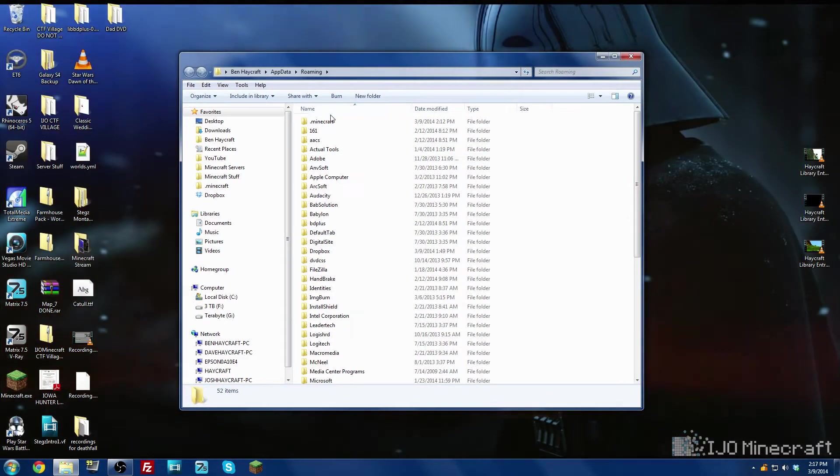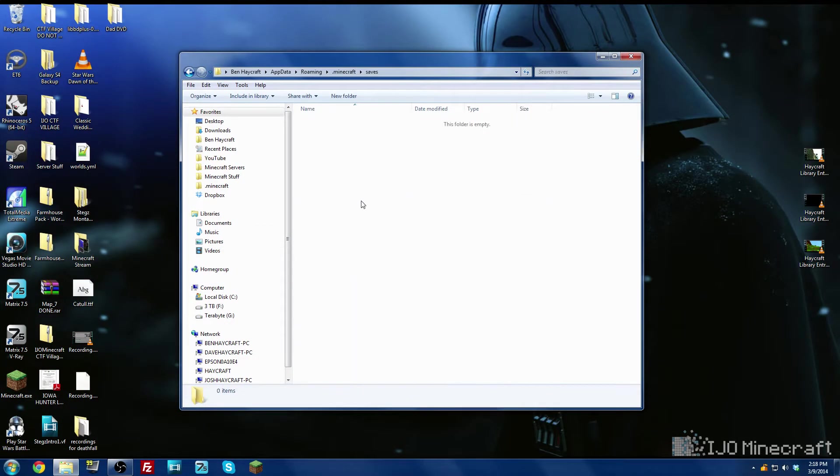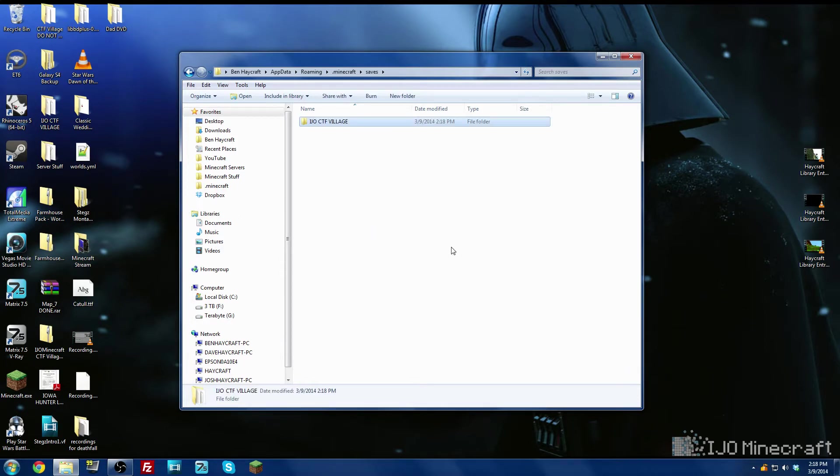We're going to double click Minecraft and we're going to go to saves and we're going to right click and click paste and that will paste the world in there.